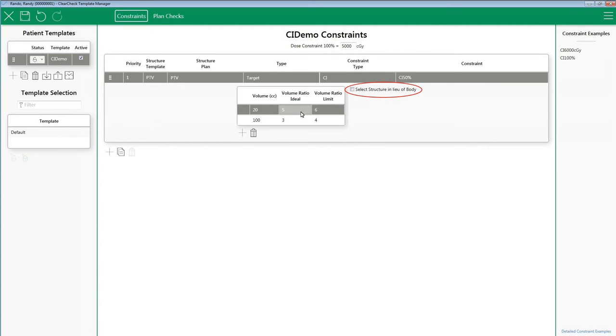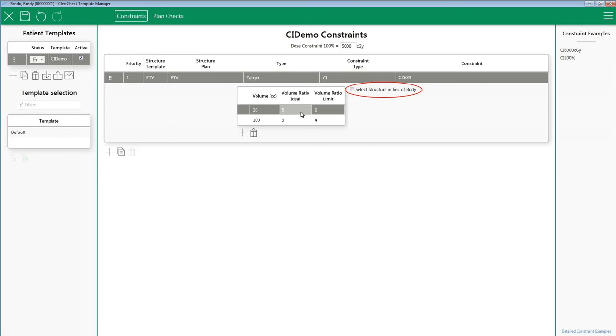Lastly, you may have noticed this box that says select structure in lieu of body. If you are dealing with a single target, it is advised not to change this setting. This ensures that the entire volume of an isodose line in the body and calculation grid will be accounted for. This setting is generally used for a special case in which you have two or more targets that are on the same CT dataset and far apart.